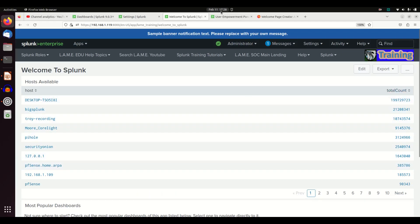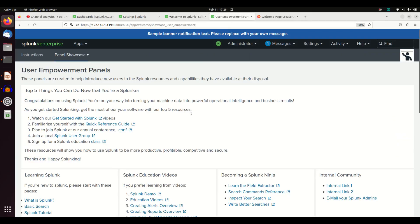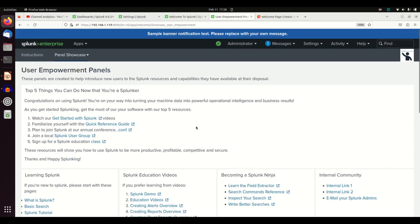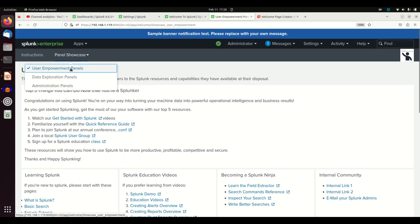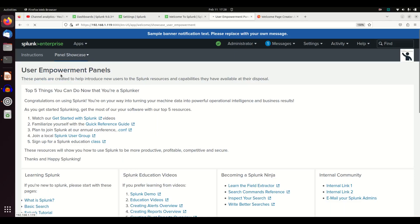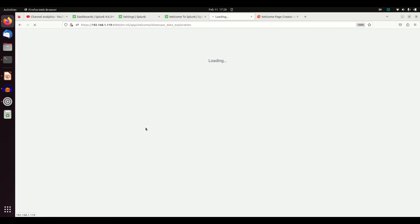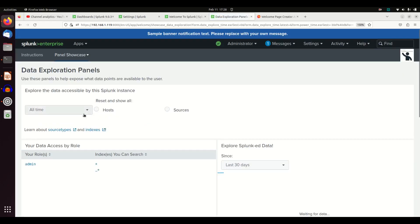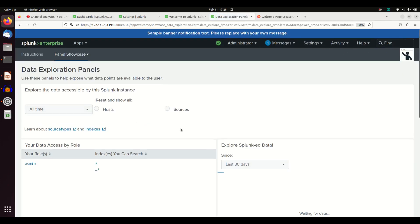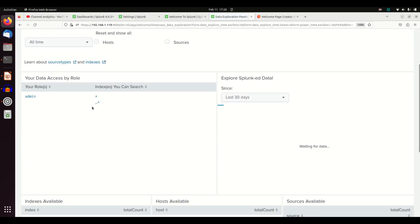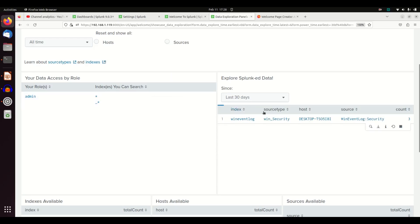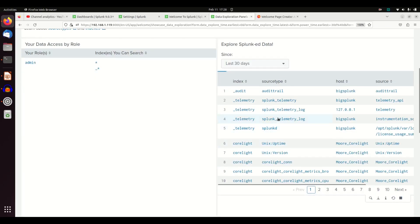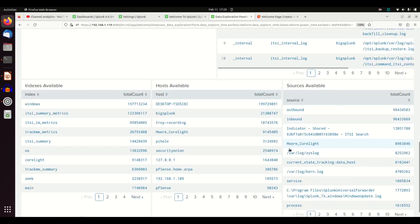There's some really other, there's some really cool ones. I'm not going to walk you through them. Take the time to go through it yourself. Panel showcase, data exploration panels. So you want to help the user know what data is available to them. Here they can get hosts and sources, what indexes you can search, give you an idea of some Splunk data.